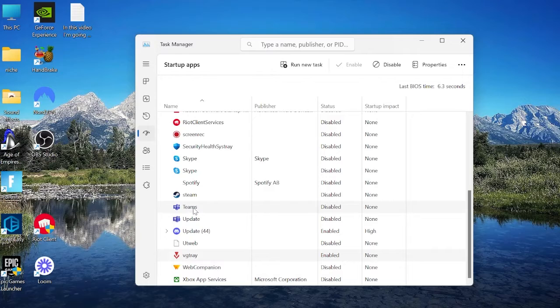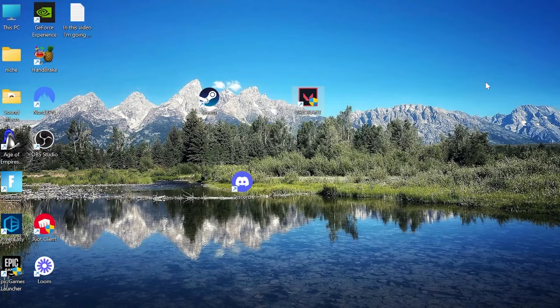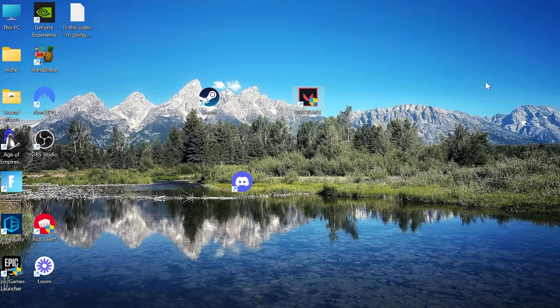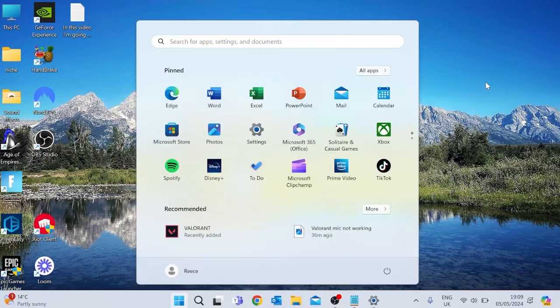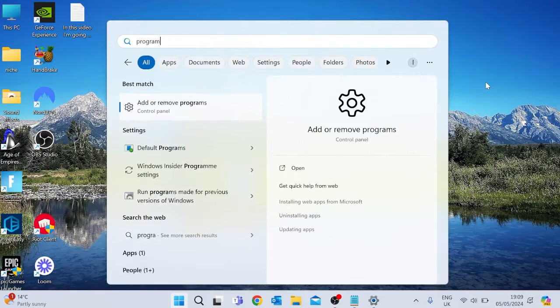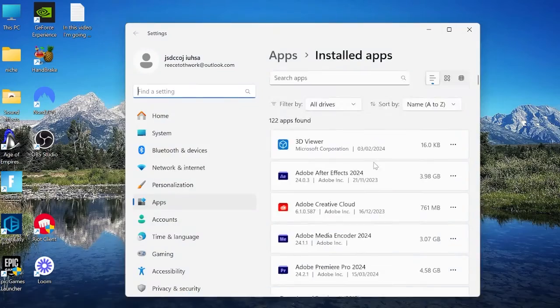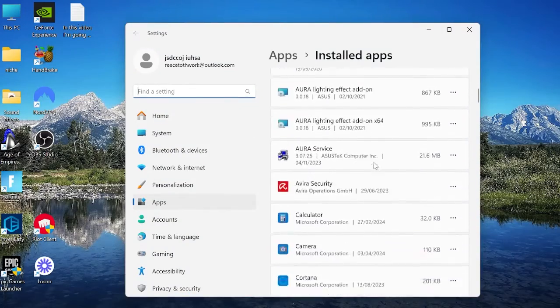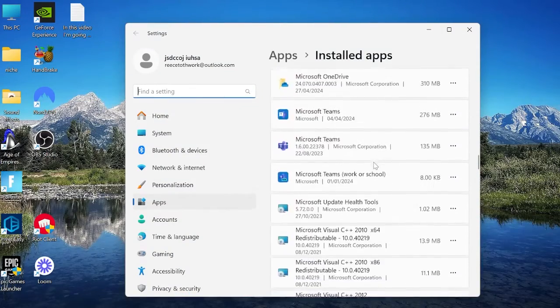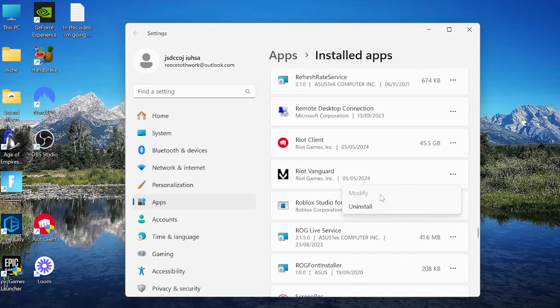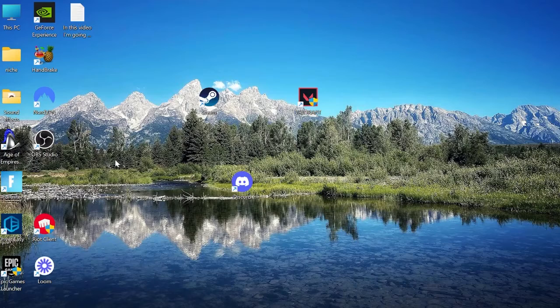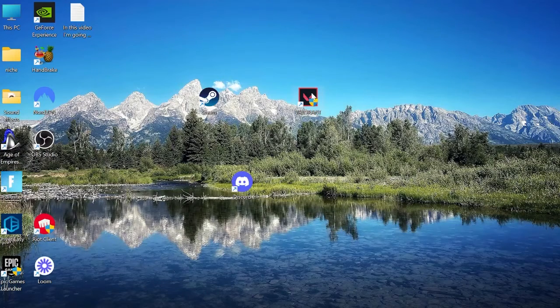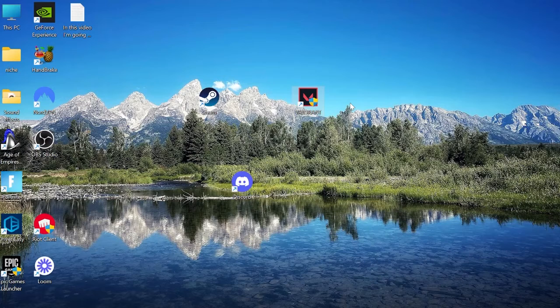Now if you still are experiencing any issues, the last and final thing we can do is come back to our start bar and search for the word programs. Select add or remove programs and then scroll down this list until you find something called riot vanguard. All you simply need to do is hit these three little dots here and select uninstall, and then once you've uninstalled the riot vanguard, simply launch back up the valorant game and it will reinstall the vanguard app.